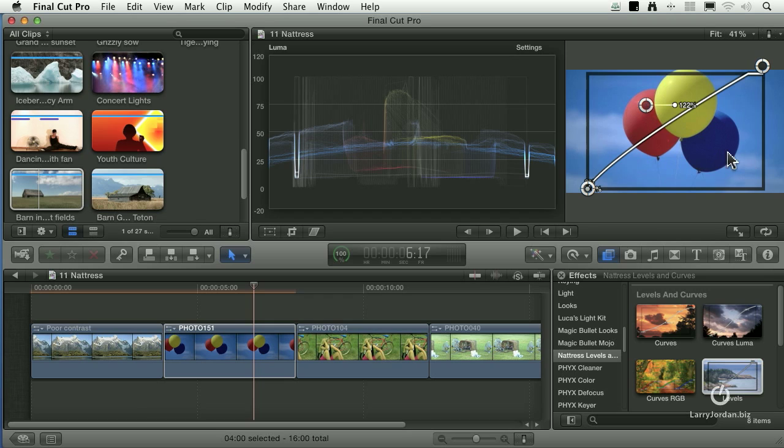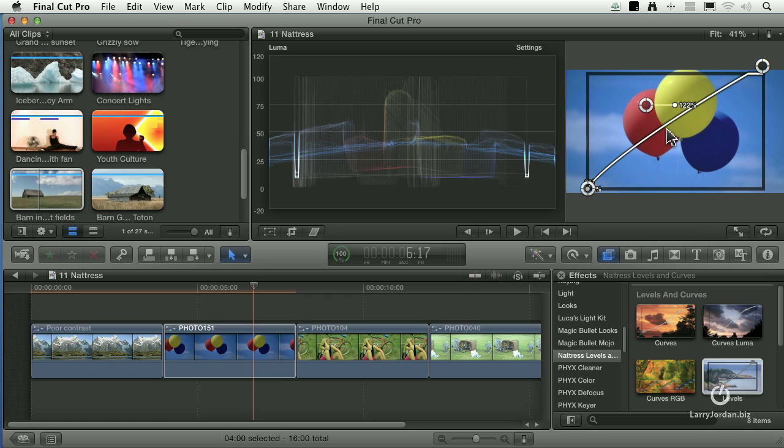Now yes, you can do something similar to this in the color corrector filter with Final Cut, but not with this level of precision, not with these many different points, and not with the same facility that you've learned over all the years with Photoshop. We now have that kind of control inside Final Cut.